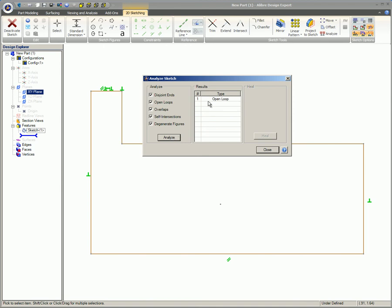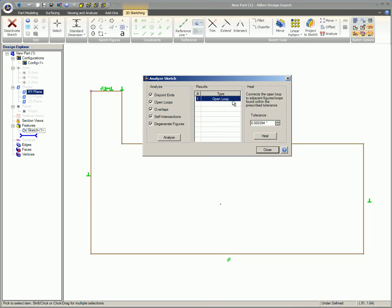If the analysis routine detects any issues with the sketch, these issues will be listed in the Results section in the dialog box. When you click on an item listed in the Type column, the details related to that particular issue will be displayed in the Heal section of the dialog box.